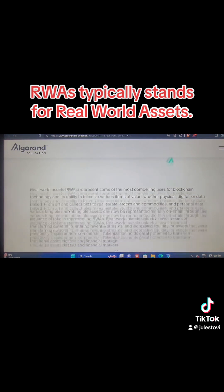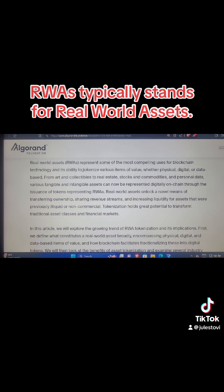By definition, real world assets represent some of the most compelling uses of blockchain and its ability to tokenize various items of value — with a physical digital database — from art and collectibles to real estate, stocks, commodities, and personal data. Various tangible and intangible assets can now be represented digitally on-chain through the issuance of tokens representing the RWA.